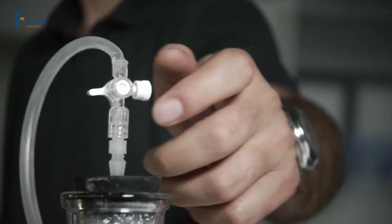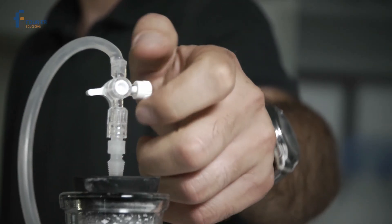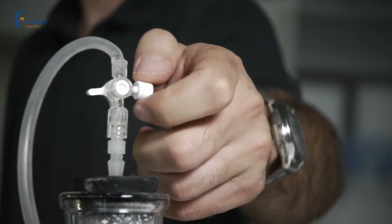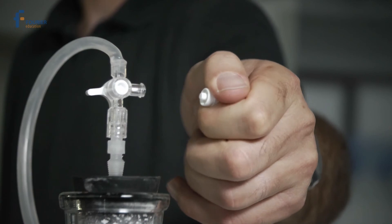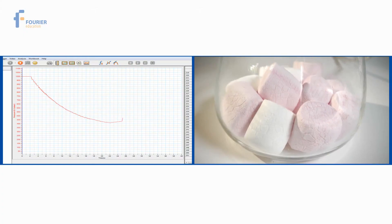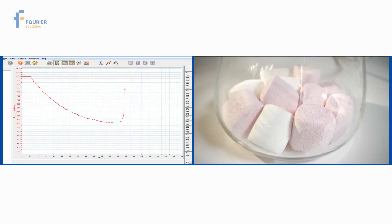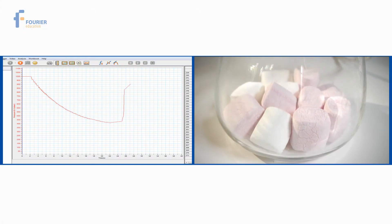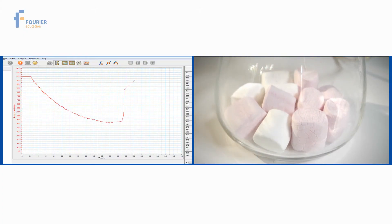When we open the flask, the pressure returns to normal, as shown on the graph. The tiny air bubbles go back to their original size, and we have marshmallows again.